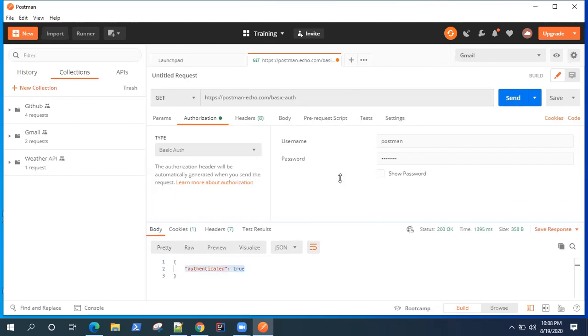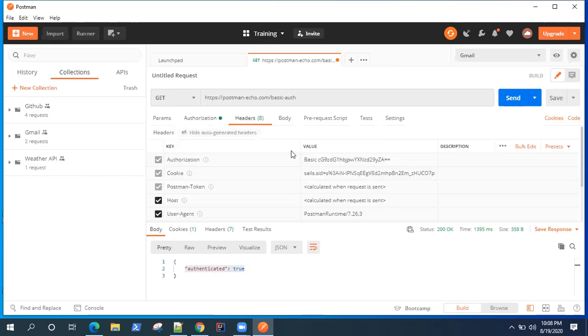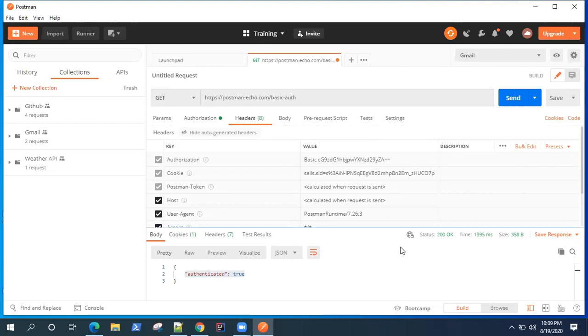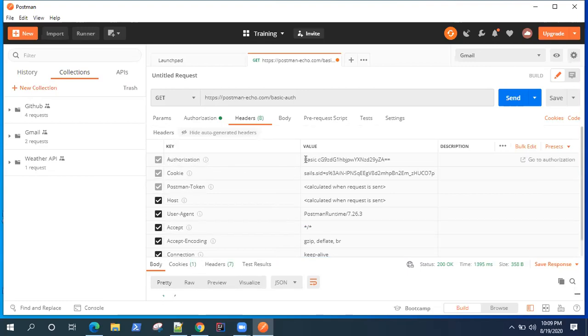So one thing to note here is when you provide this username and password in basic authentication, that value is passed in the form or is included in the header itself. So if you open the header section, you will see there is an authorization key which is added with a value basic.